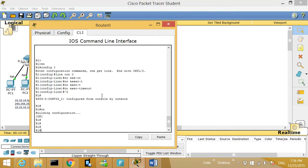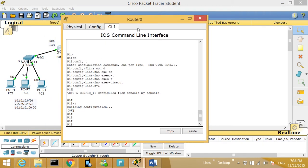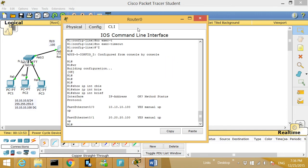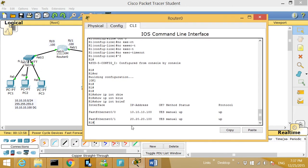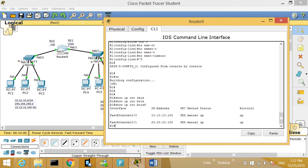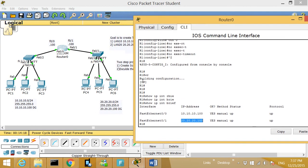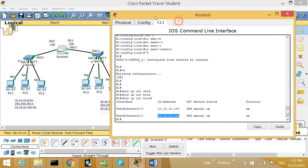We are on the router right now. First I'll go here and show you 'show IP int brief.' Right now, as we can see, we have the router up and up. This side has an IP address of 10.10.10.100, and this F0/1 has an IP address of 20.20.20.100. The goal is that these PCs get an IP address in the range of 10.10.10.0 and these PCs get the IP of 20.20.20.0.